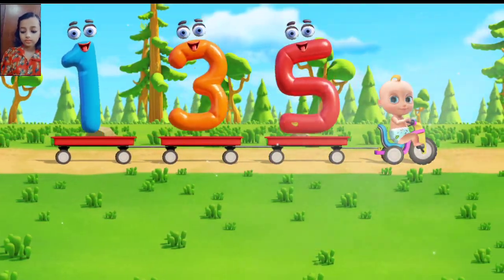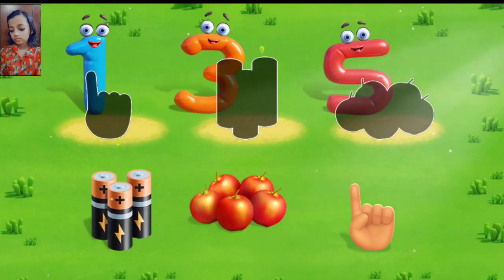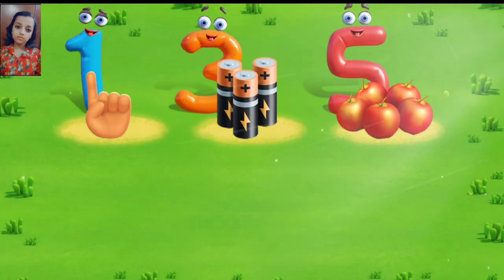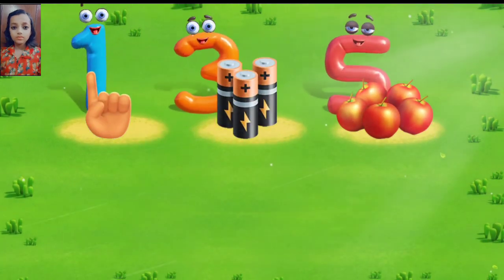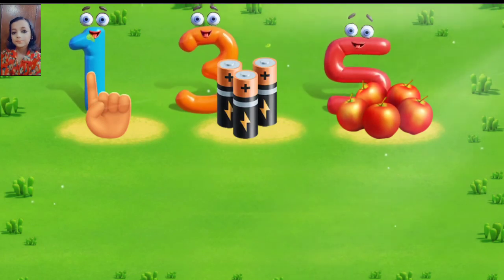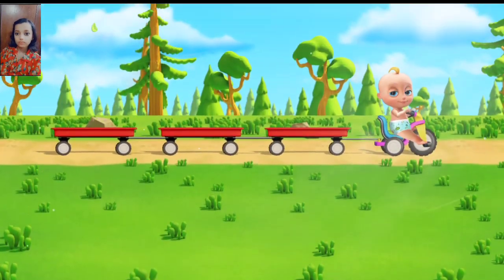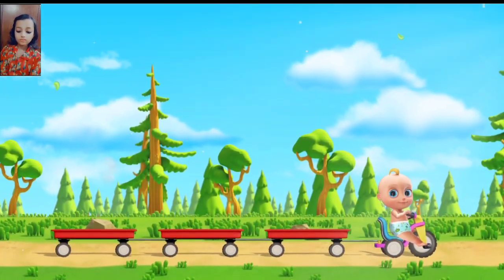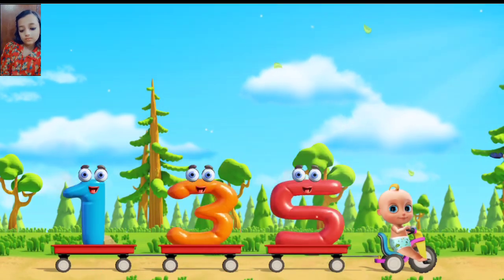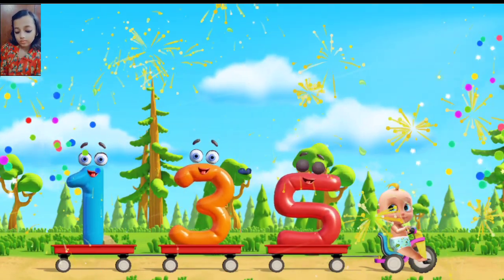Let's count objects in groups. Move. That's right. Correct. That's one finger. You've named the number of all the items. Awesome job.